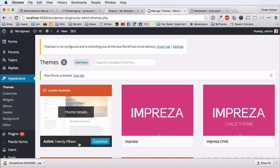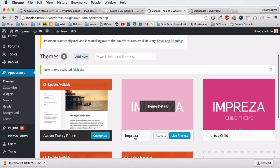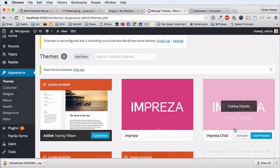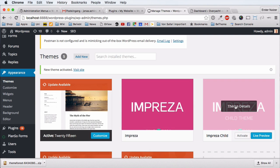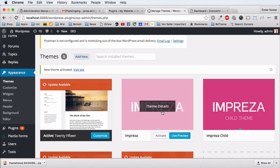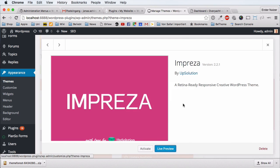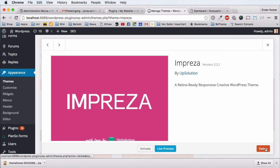You have the Impresa theme as the parent theme and the Impresa Child. Go to the Theme Details of Impresa — not the Impresa Child, you basically don't touch that one for the update. Click on 'Theme Details' and you can see it's version 2.2.1, a very old one. Click 'Delete' on the very bottom right — yes, you delete this theme.